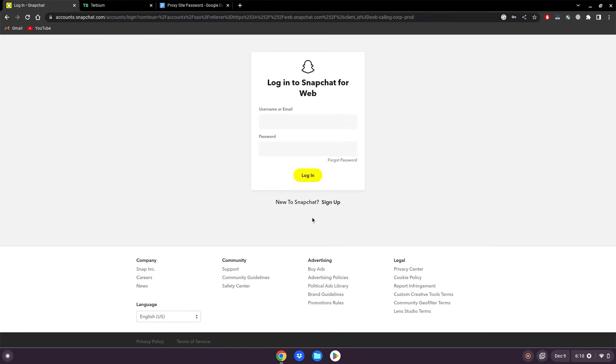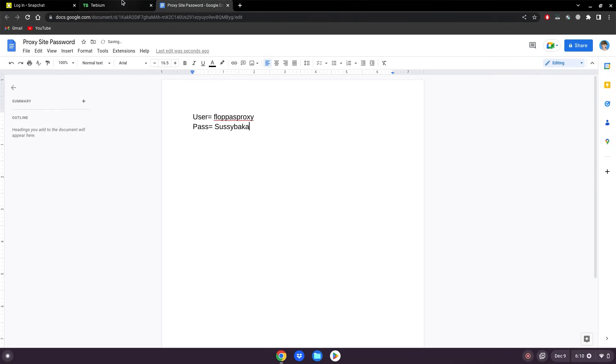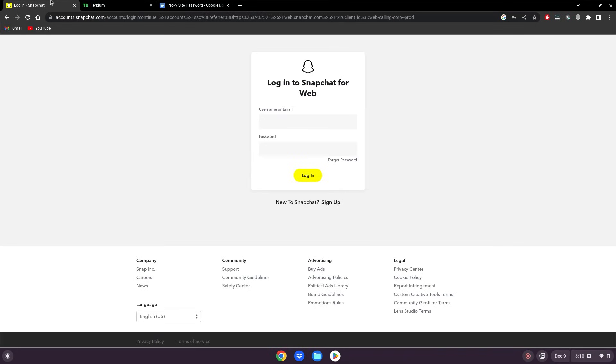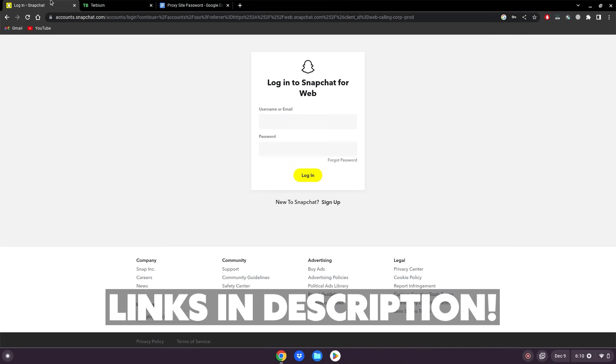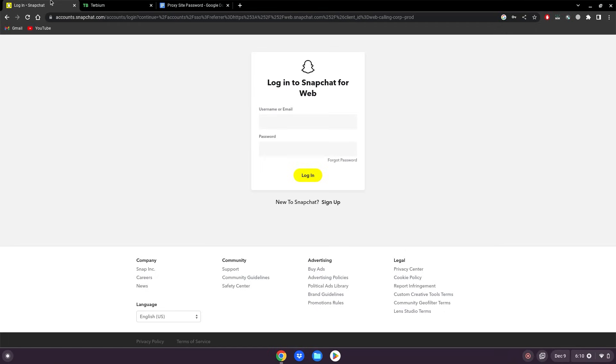Alrighty guys, so before we start this tutorial please go to these three websites which will be linked in the description below. Snapchat recently released a web proxy for their app, so now that gives us the opportunity to use it on any device and even school Chromebooks.